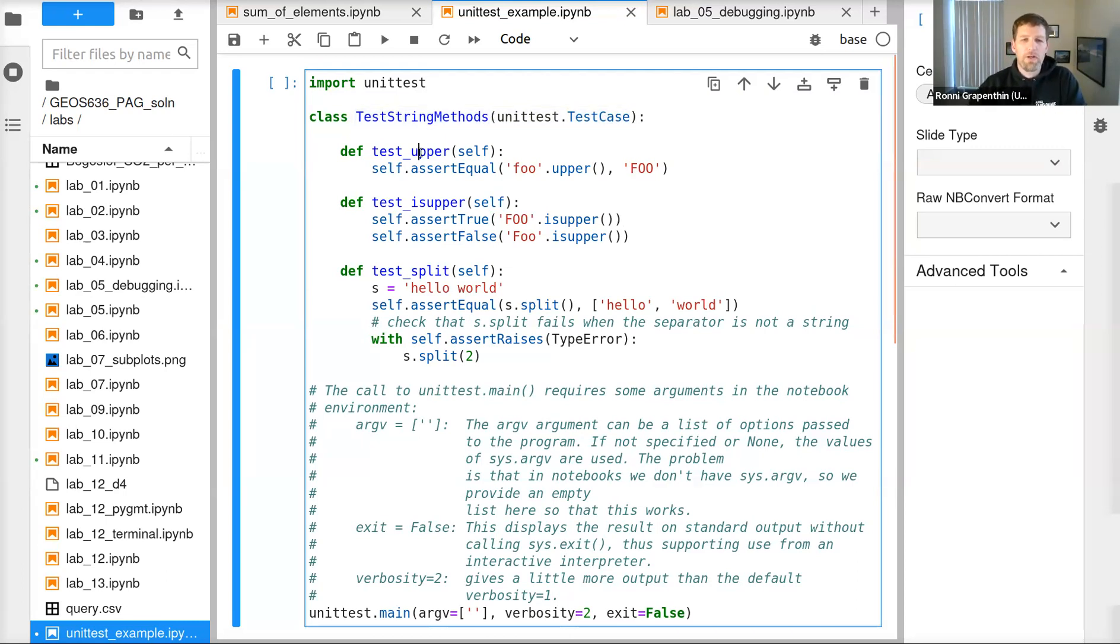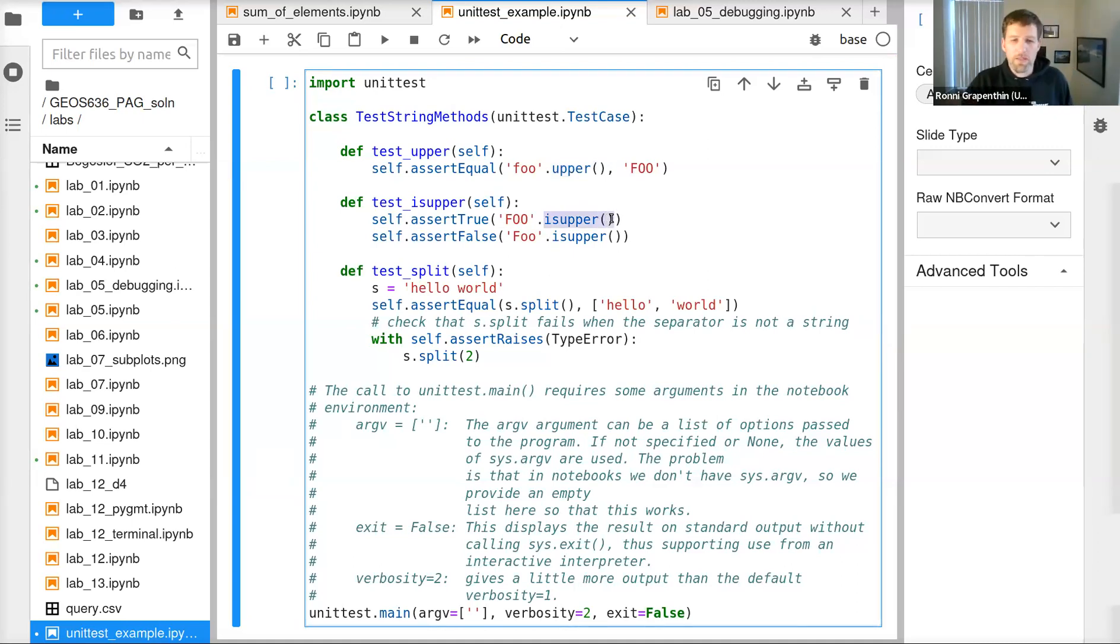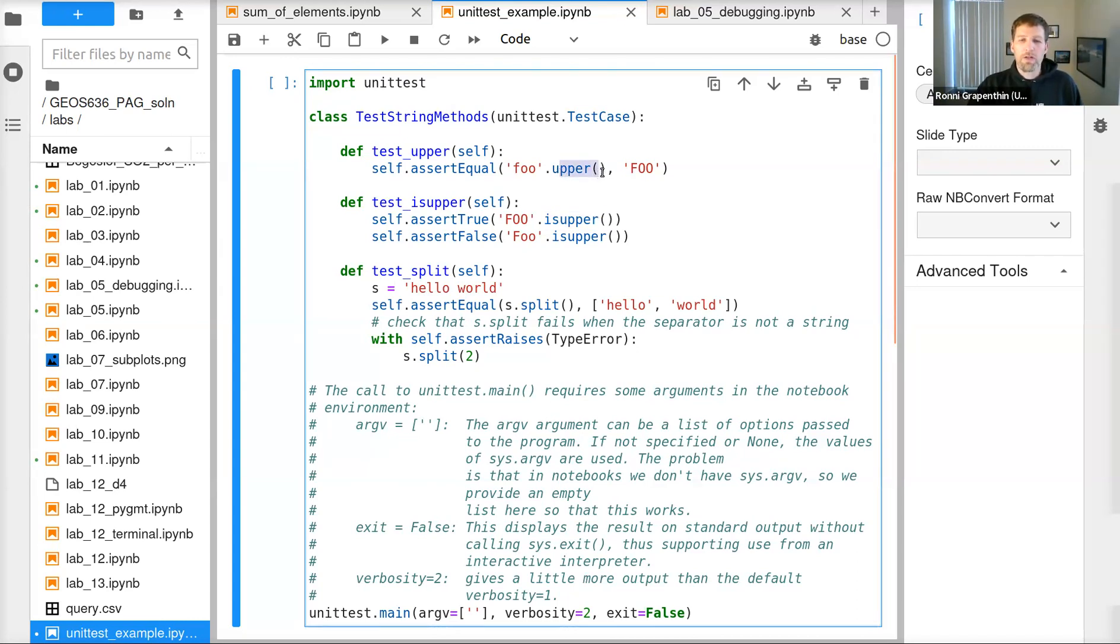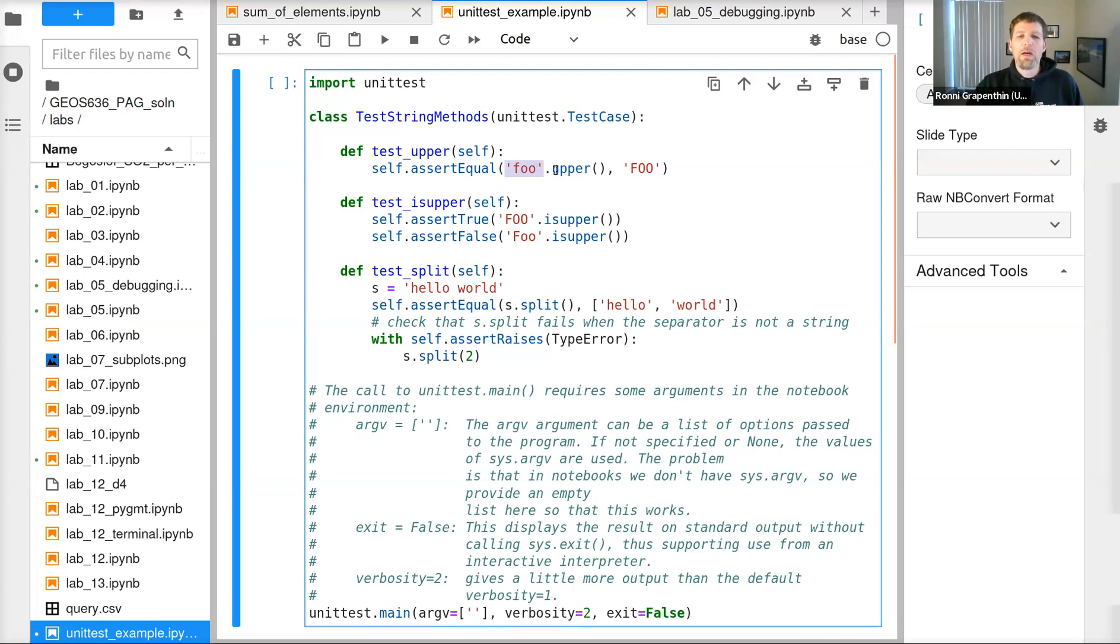In that we define three functions: test_upper, test_is_upper, and test_split, where we are evaluating the functionality of three functions that exist for Python strings. So first, test_upper tests whether the function upper works, which converts all the characters inside of a string into uppercase. So 'foo' spelled lowercase with upper applied should equal uppercase 'FOO'.